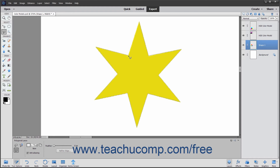Once again, you want to finish by clicking the initial starting point of the selection. A small circle appears next to the Lasso Tool's mouse pointer icon when you are hovering over the selection's starting point in the image. Click at that point to finish the selection.